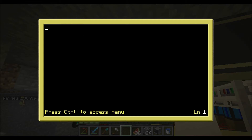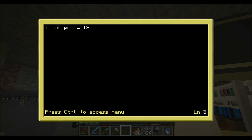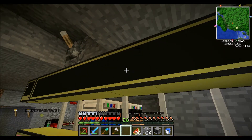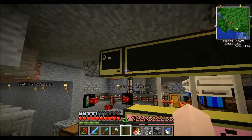In the program we're going to need a variable — we're going to call it 'pos' for position, and that's going to tell where to write our word on the screen. To do that we write: local pos equals 18. We're going to want to do things on this advanced monitor.